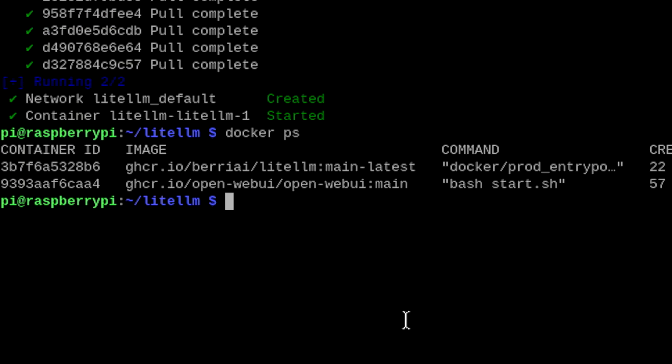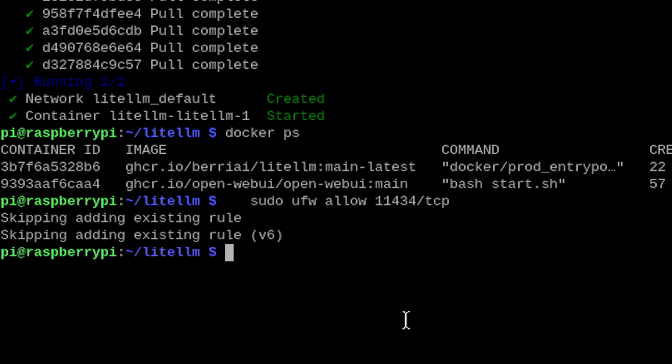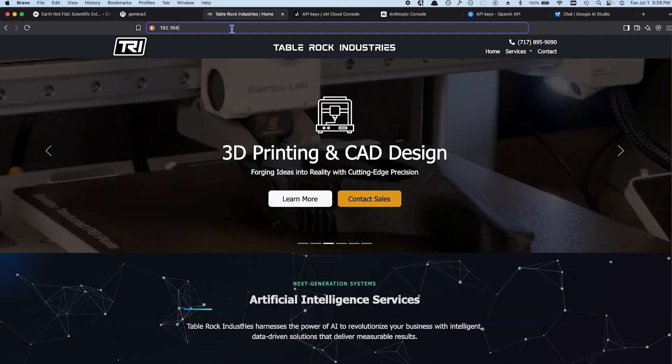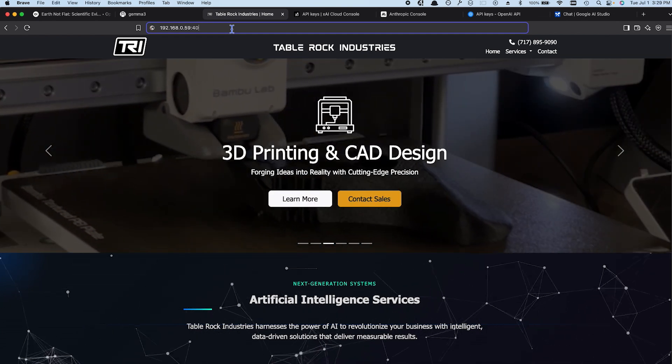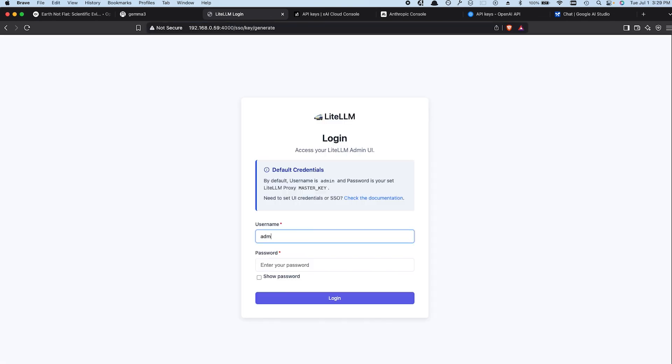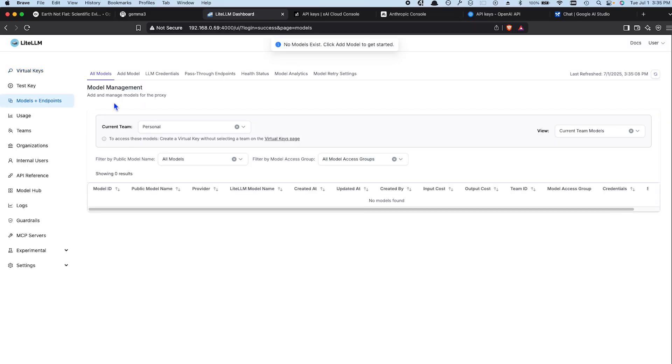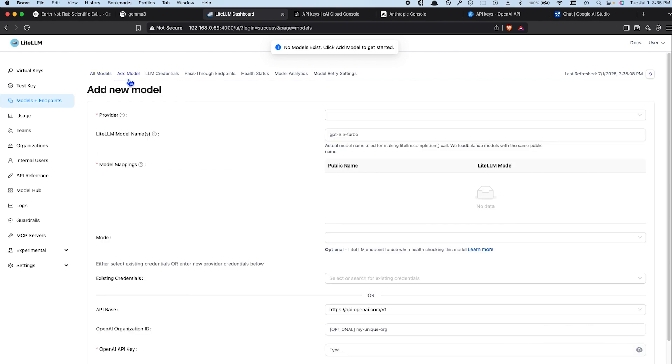Now that LiteLLM is running, we need to open up port 4000 just like we did for OpenWebUI and OLAMA. Then on your other device, visit http://[your Raspberry Pi IP address]:4000/ui. Log in with admin and the password you added to the ENV file. With LiteLLM we can now connect to other AI APIs — it's like opening the gates to the train station and handing out tickets. Click Models and Endpoints, Add Models, and pick a provider.